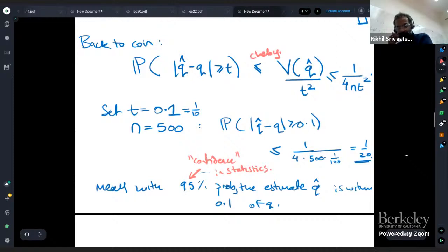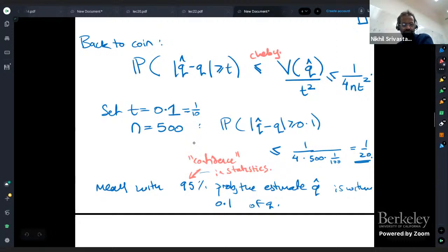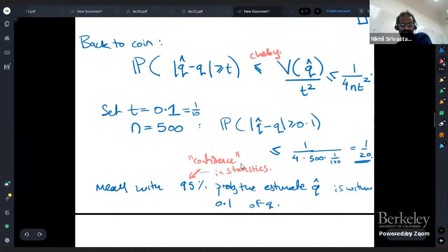I think this is called a p-value or something in statistics. But this is the basis of almost all statistical experiments — something like Chebyshev's inequality — that you do something, you observe something, but you could have gotten lucky, so you need to prove it's highly unlikely that you got unlucky. This is the main tool that allows you to do this, called confidence in statistics.